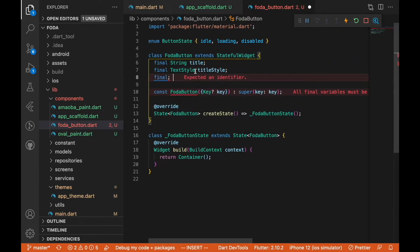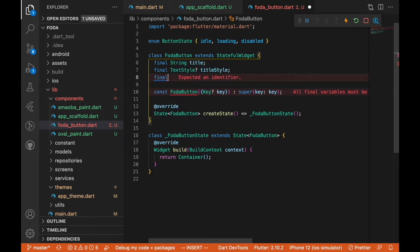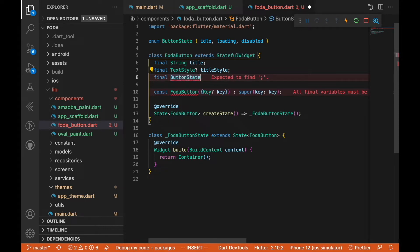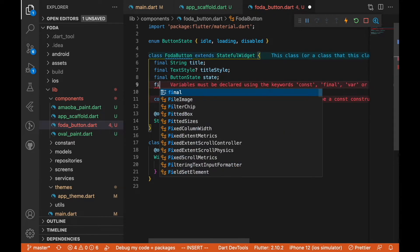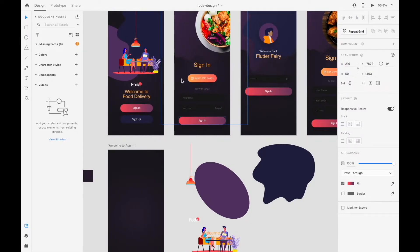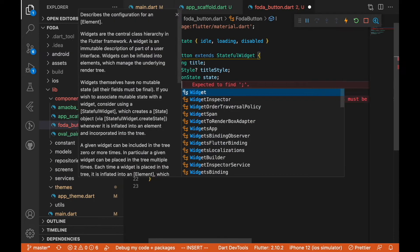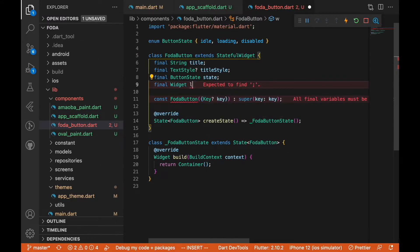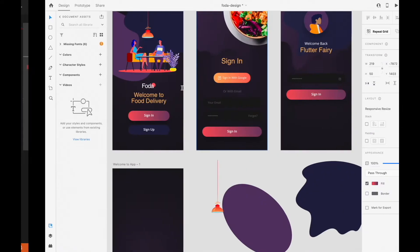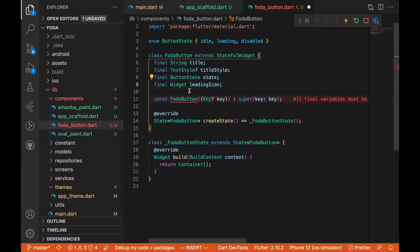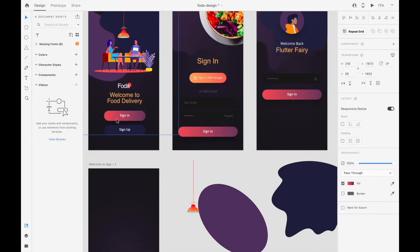We'll make titleStyle nullable so we have a default, and if the user provides another style we'll use that. The next parameter is going to be the button state, called 'state'. After that we'll have a leading icon parameter, which will be of type Widget and also nullable — because as you can see, some buttons have an icon and some don't.